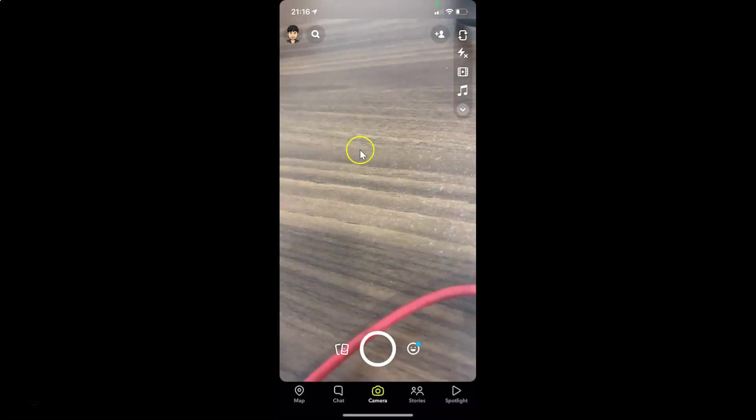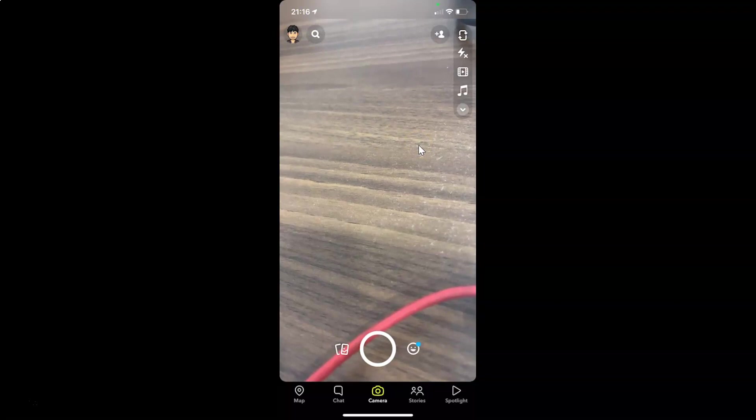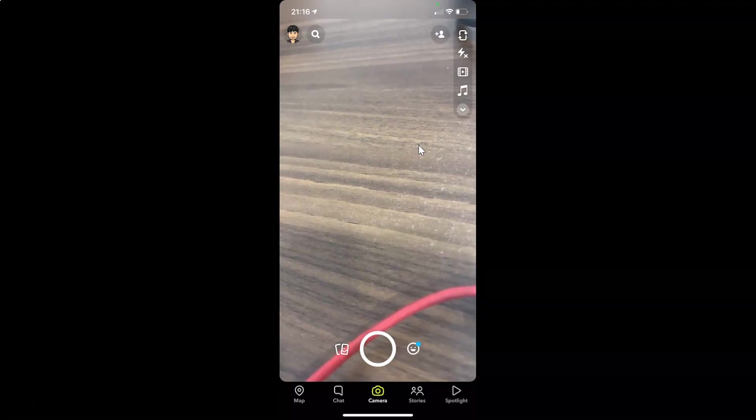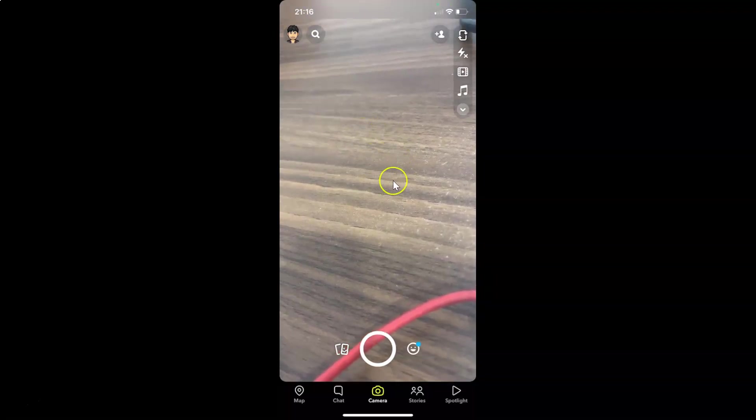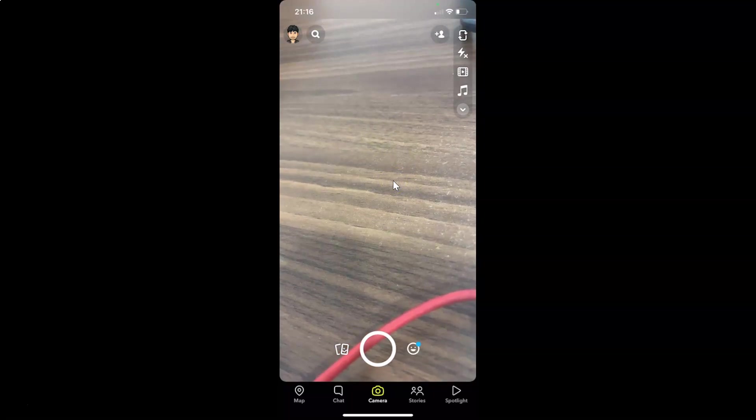So thanks for watching. In this way you can easily clear scan history in Snapchat on iPhone. If you like my videos, please support this channel by subscribing to it. Thanks. Bye bye.